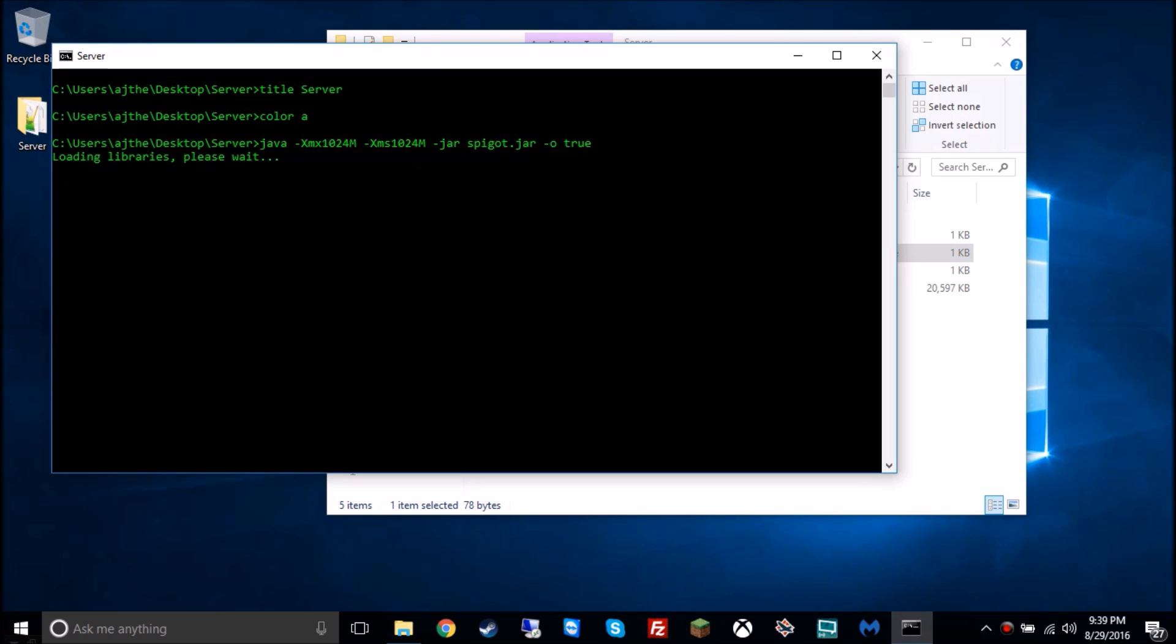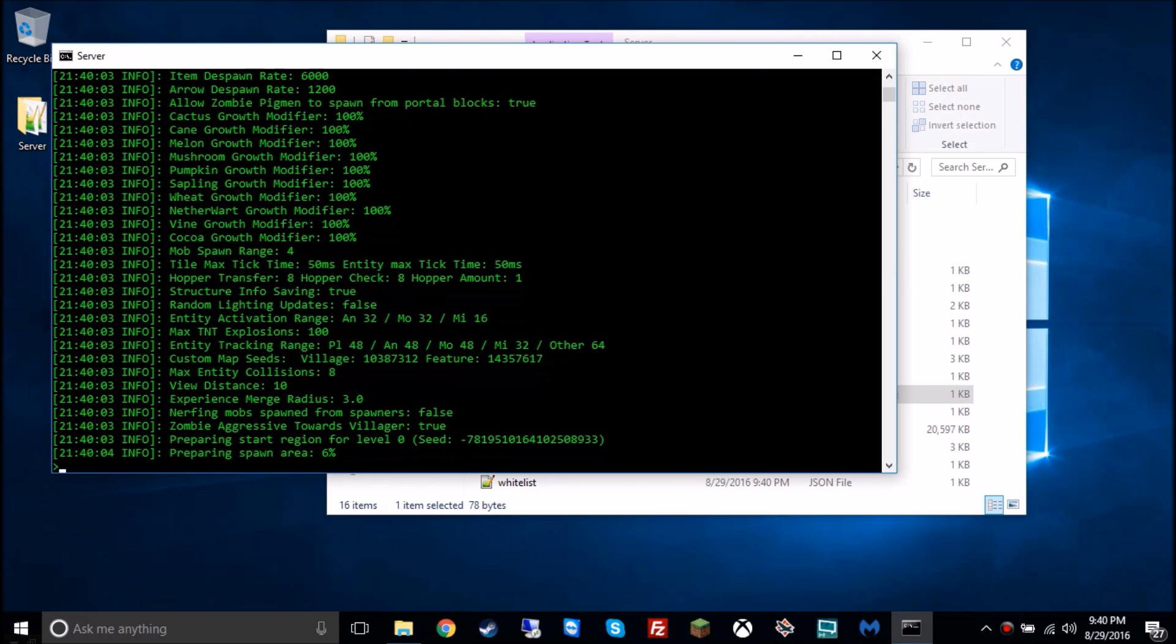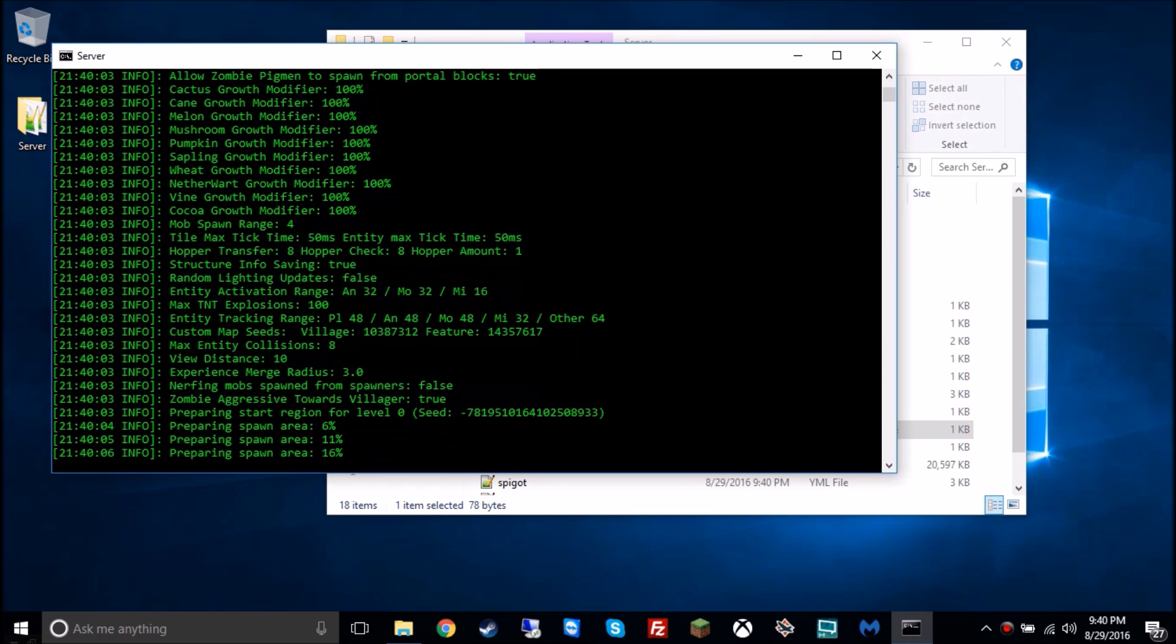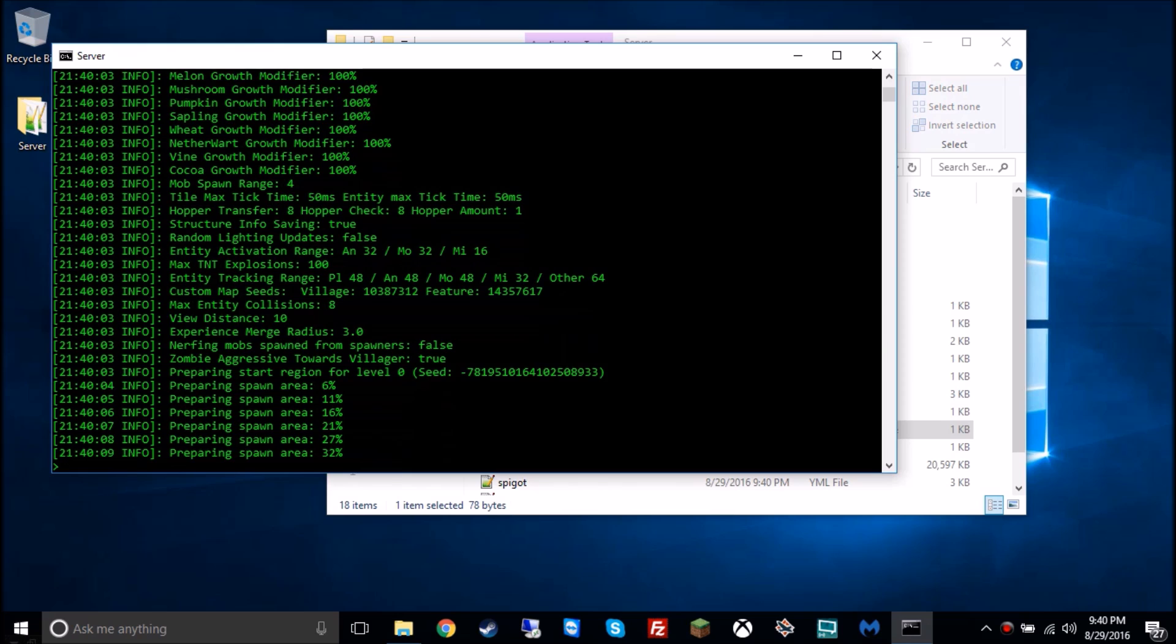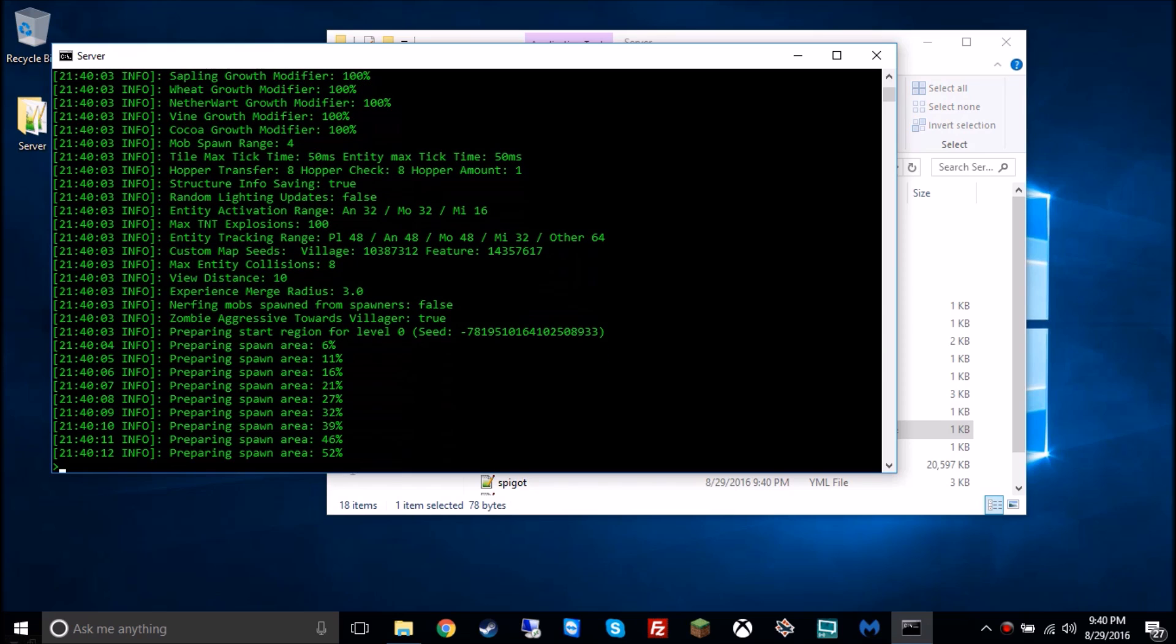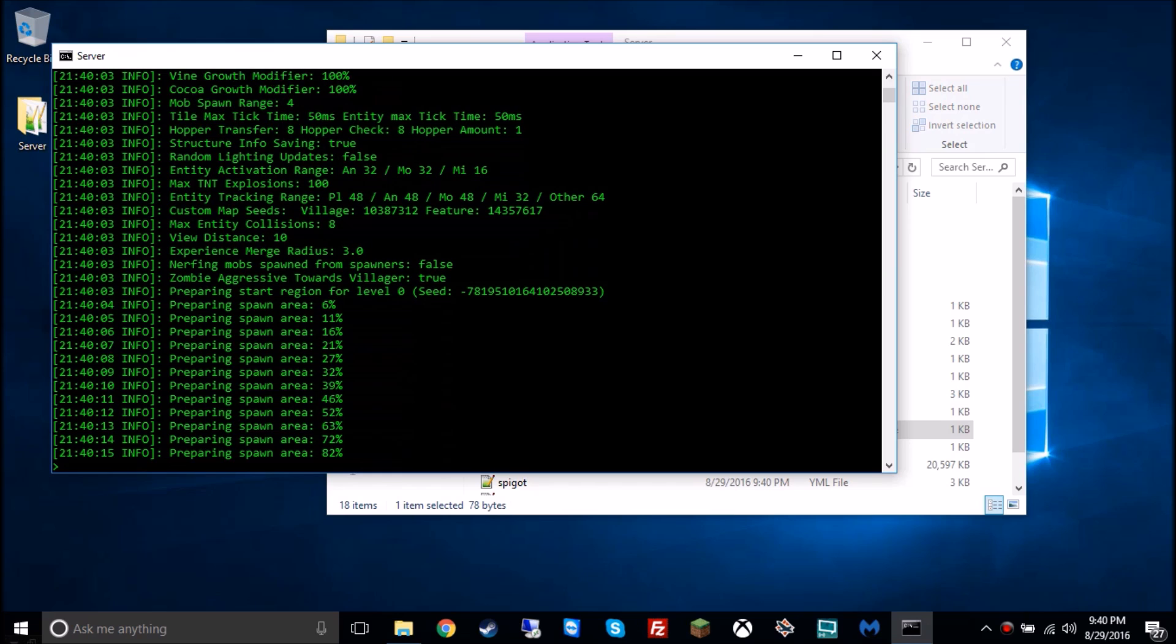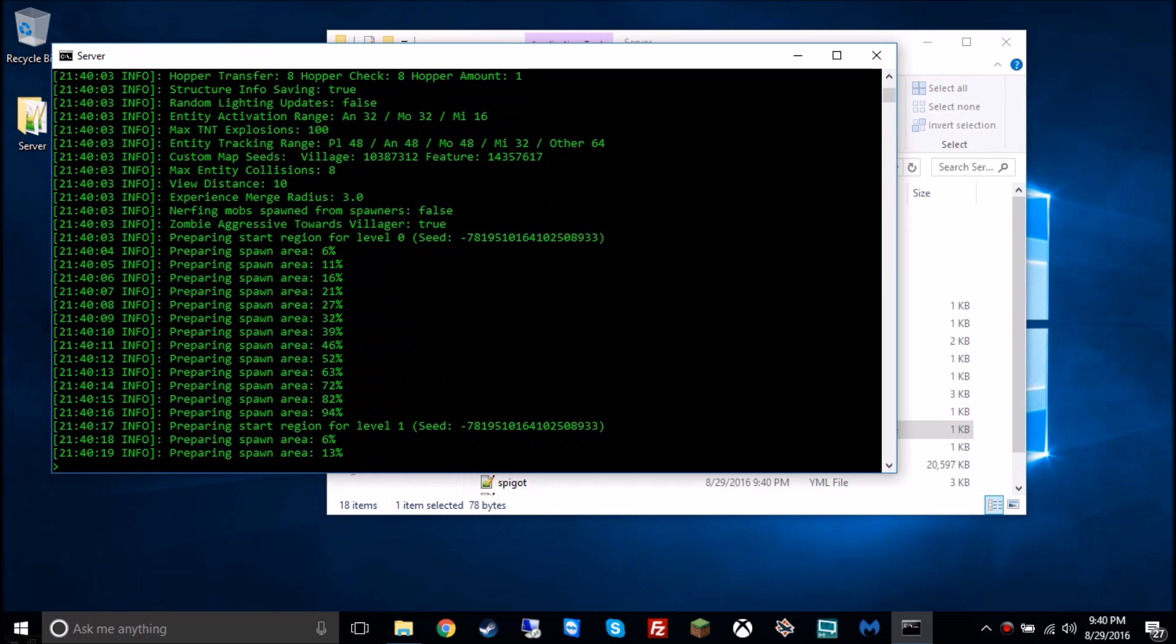And then go back into the server file and double click run, and it should open up the command prompt again saying loading libraries, please wait. And then it should load all the world files, like where it says preparing spawn area, that's where you're supposed to be spawning. Again, depending on your system speed, it may take a bit. With me, I have a very fast PC going on here.